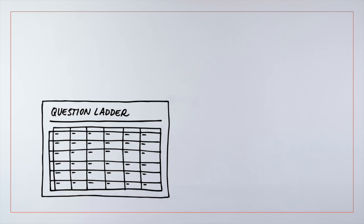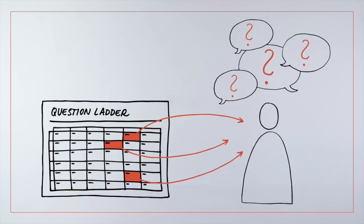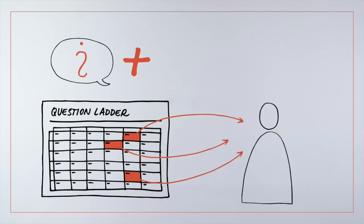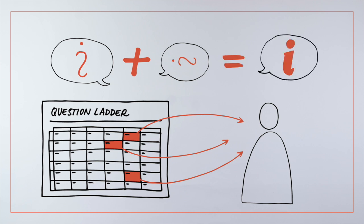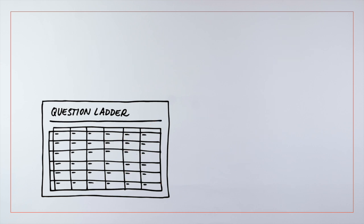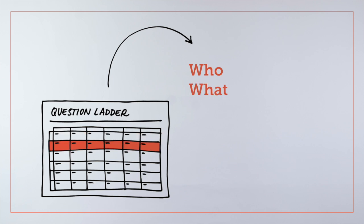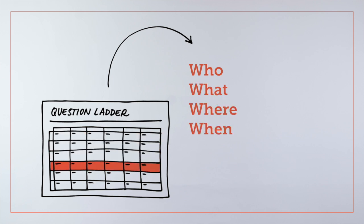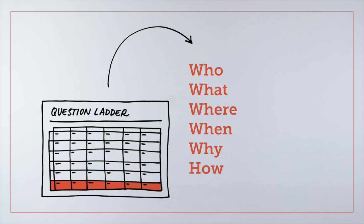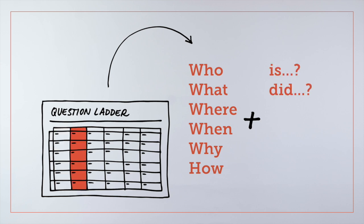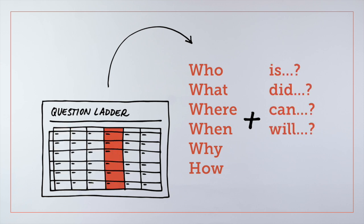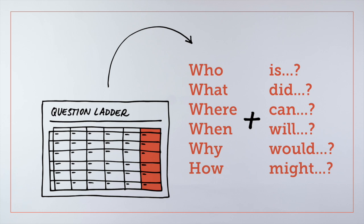This simple framework prompts you to start asking questions in different ways and to start combining these questions to reach more revealing answers. The question ladder shows how to combine a range of who, what, where, when, why and how questions, coupled with words like is, did, can, will, would and might.